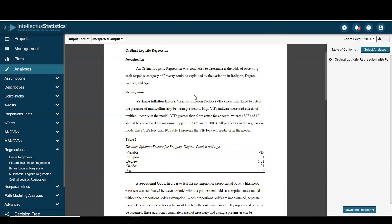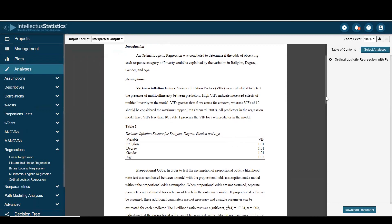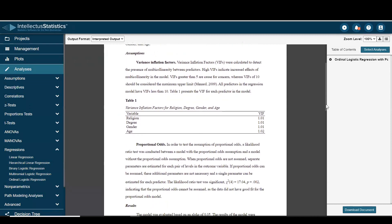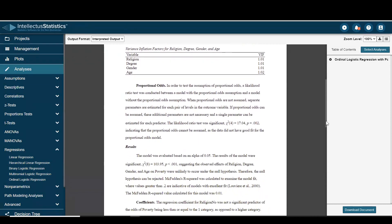Like all the other analyses, we have an introduction which talks about the test name and the variables involved. We have an assumption of variance inflation factors. Basically, are these things highly correlated to each other? If they're over five there might be a problem, but we don't have any problem here.